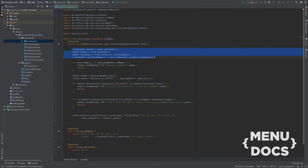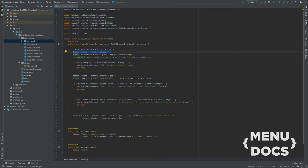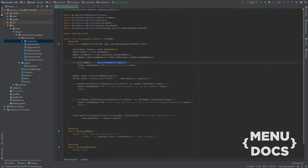First we're gonna declare stuff. We're gonna declare the channel, we're gonna declare the member, and we're gonna declare the self member which is our bot as member on the guild. And we're also gonna get the mentioned members.